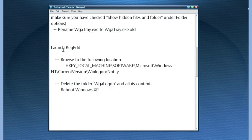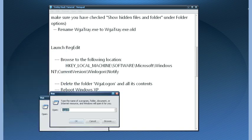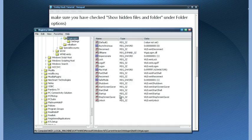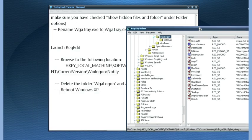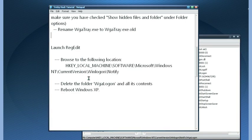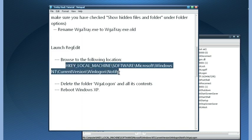After that, open up the Registry Editor. Just write regedit and click OK. Now browse to the following location. There you will see WGA Logon.